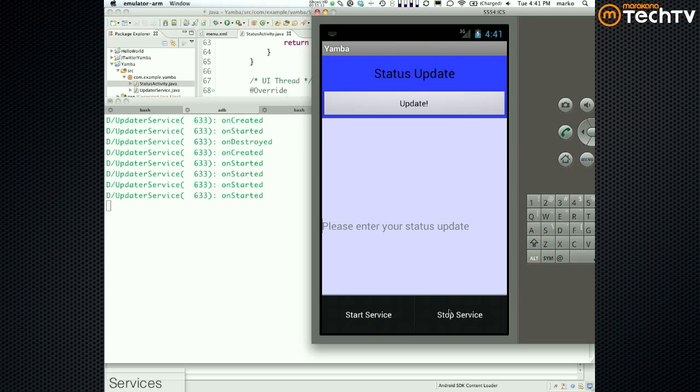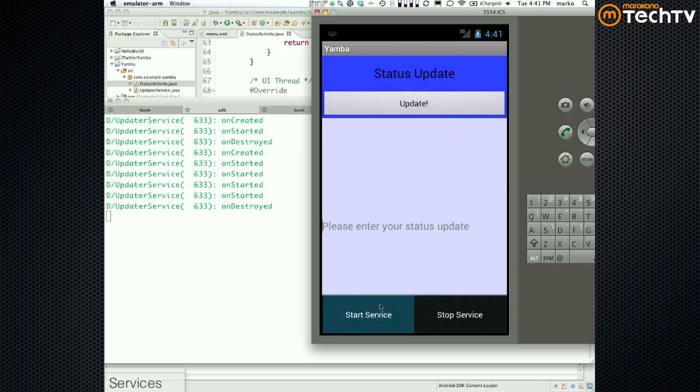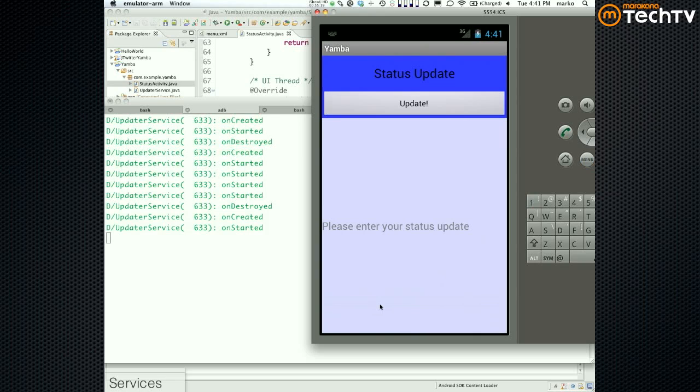If I do Menu > Destroy, it's going to destroy it. If I do Menu > Start, it's going to recreate it and then start it.